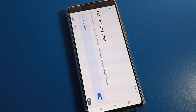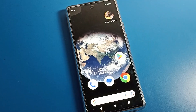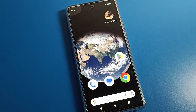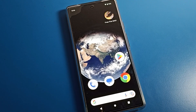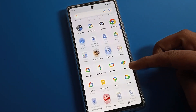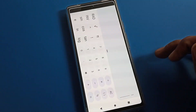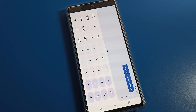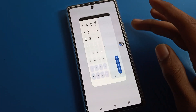Hello friends, welcome back to my YouTube channel. Today we are going to talk about Google Pixel phone settings. Today I am going to show you guys how to solve a screen rotate problem on Google Pixel phone.